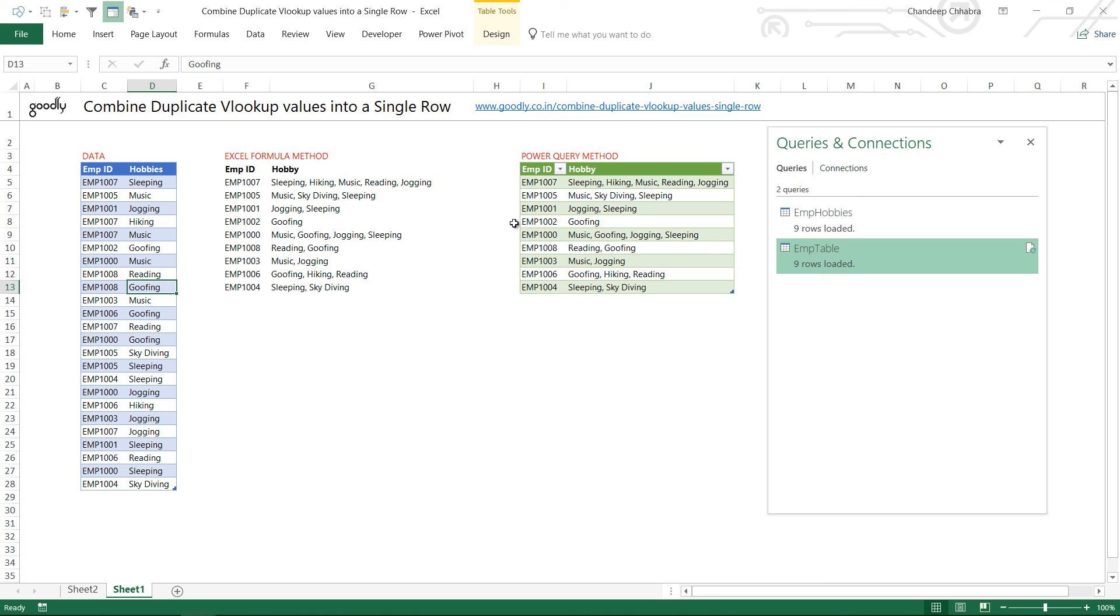Alright that's about it. That's how you combine multiple duplicate values in a single row using Excel or using Power Query. Let me know if you have any questions. I'll be more than happy to help you out. Until then thanks for watching and you take care of yourselves. Bye bye.